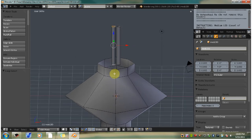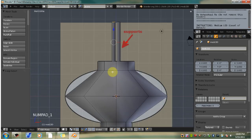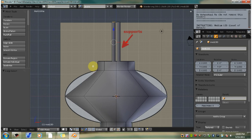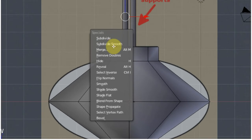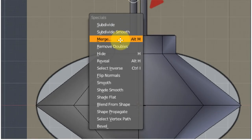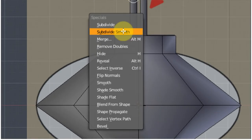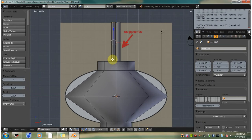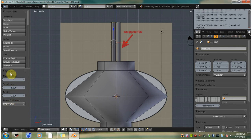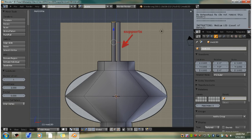Hit numpad one and go back to front view. Hit the W hotkey, bring up the specials menu, and go down to subdivide smooth. Now if you go over here to the tool shelf, you'll see some options. And basically want to leave those at the default.